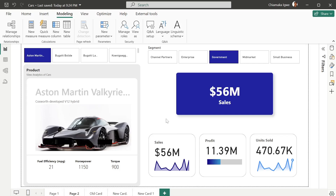Hi everyone, welcome to my channel. Today we are going to be looking at card visuals in Power BI. A card visual is a visual that you can use to view a single number — it can be total number of sales, total number of employees, total number of opportunities.